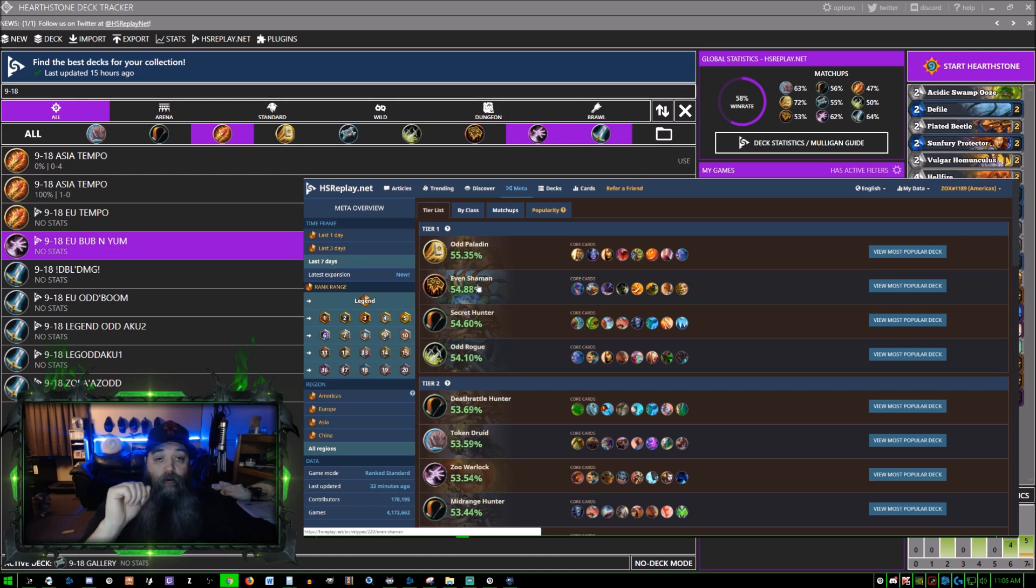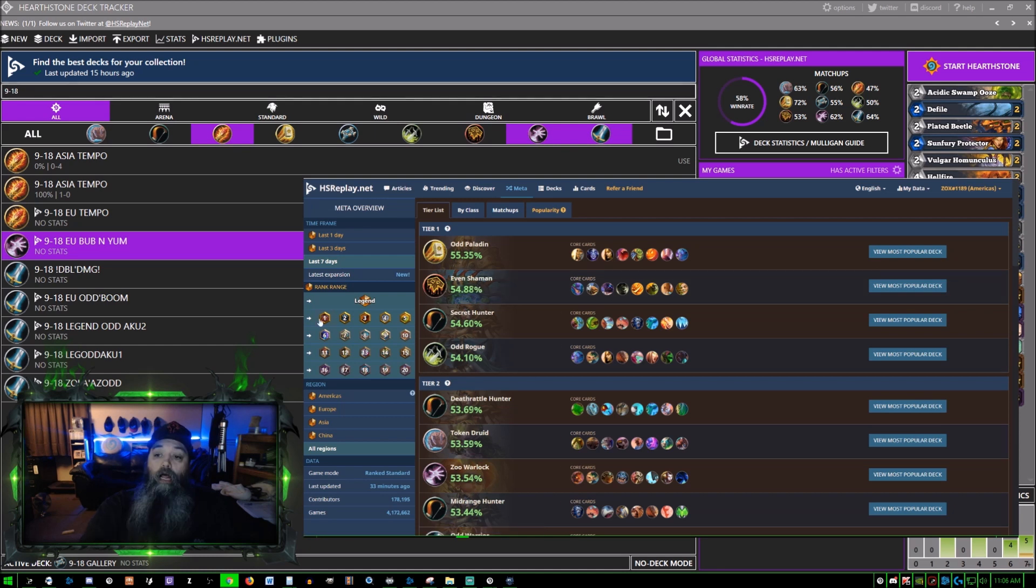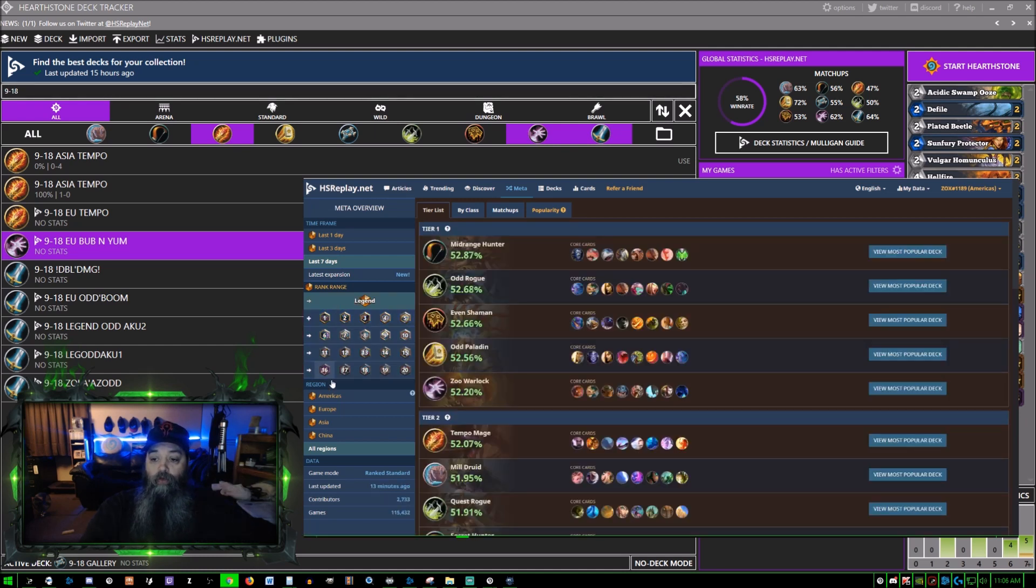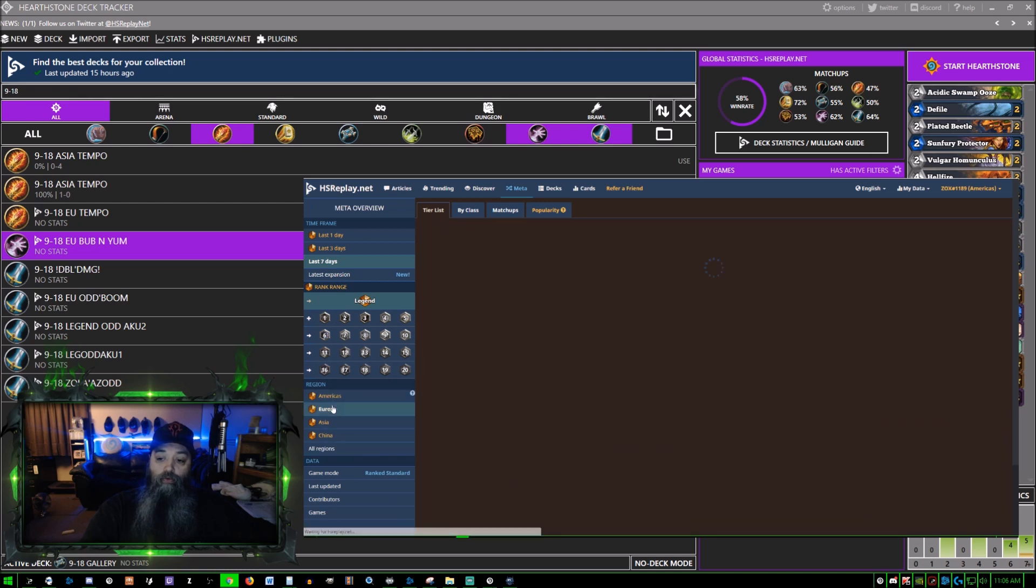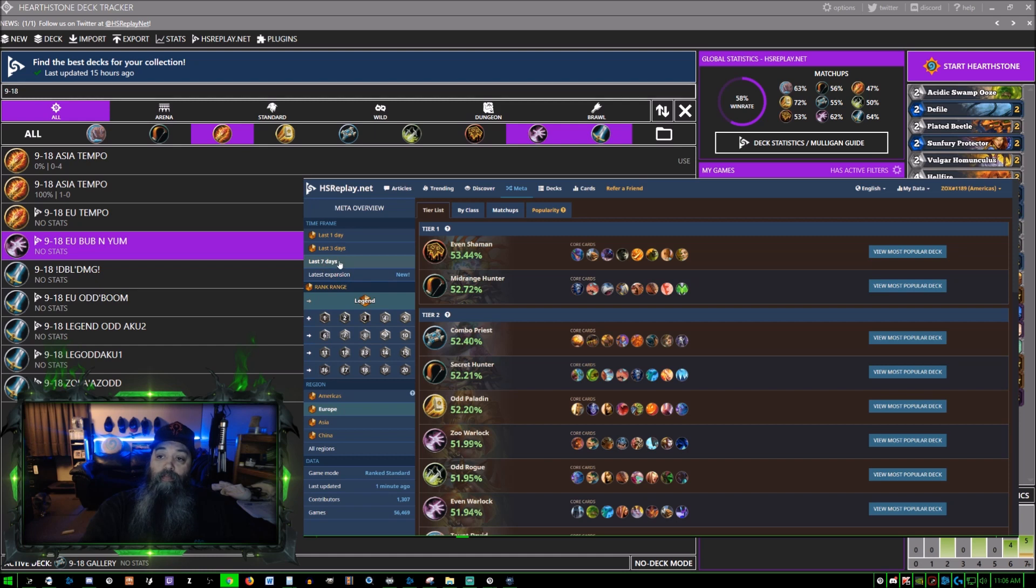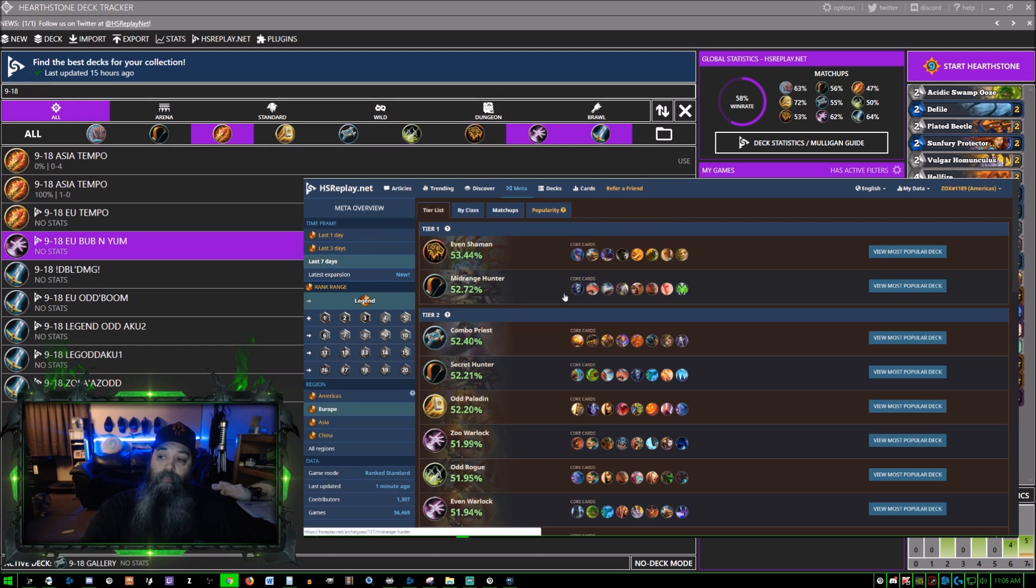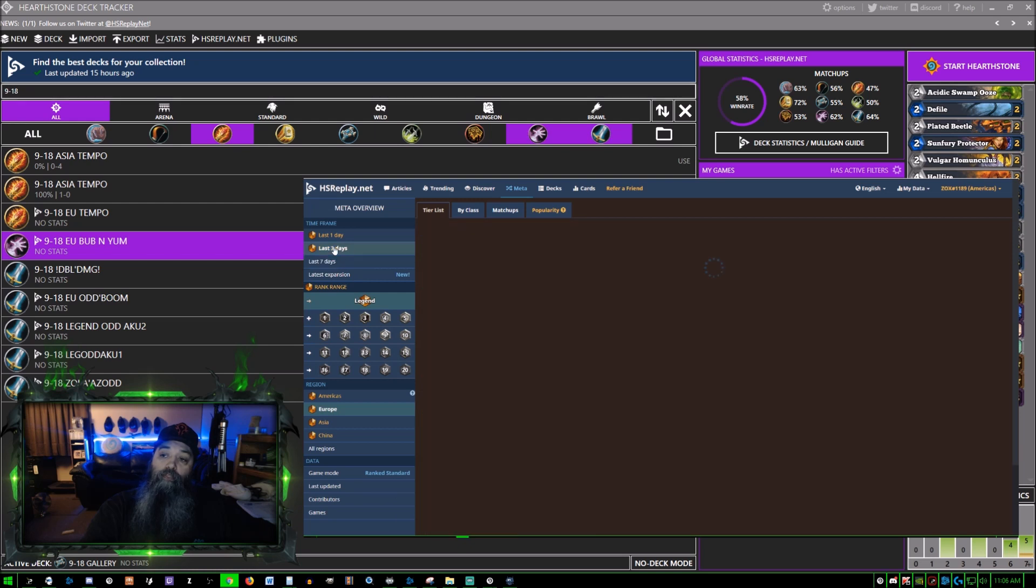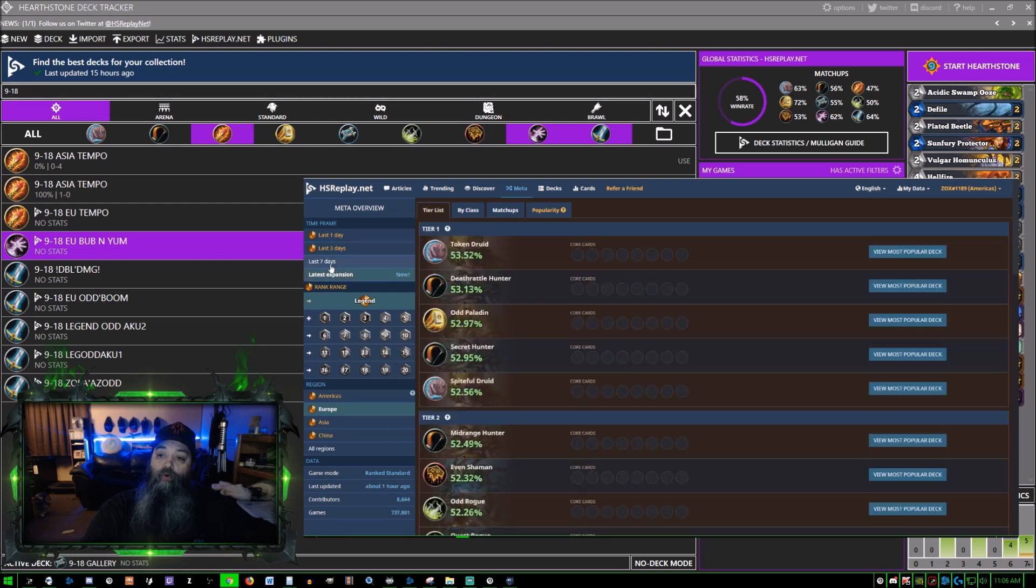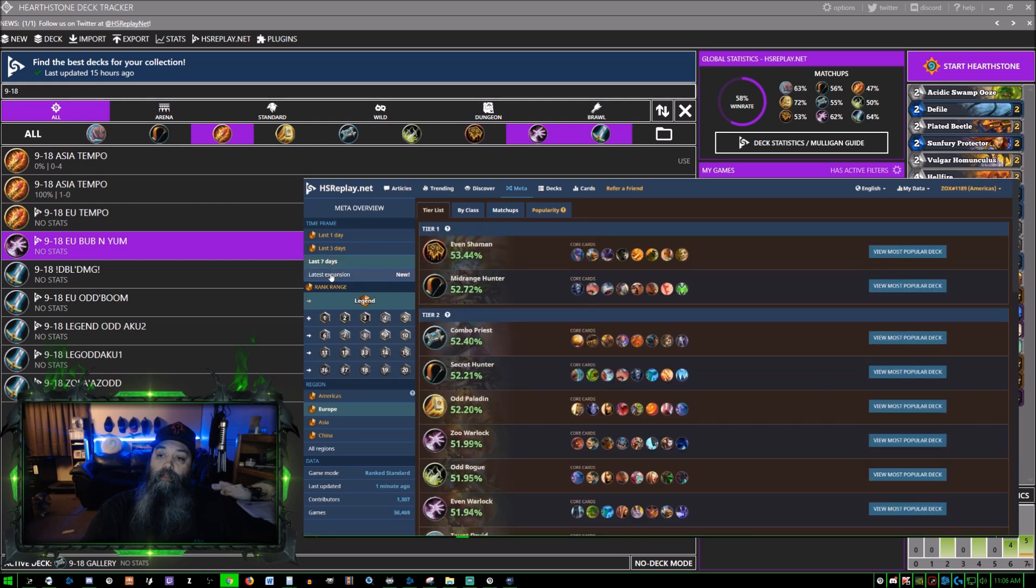However, if somebody is an HS Replay representative and would like to sponsor me, I am a streamer and a YouTuber as you know. Whatever rank it is you are, if you are a legend player and you are playing on EU, then you choose Legend EU and this is the last seven days by tier list.